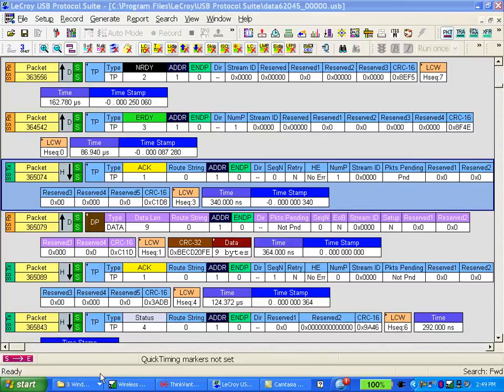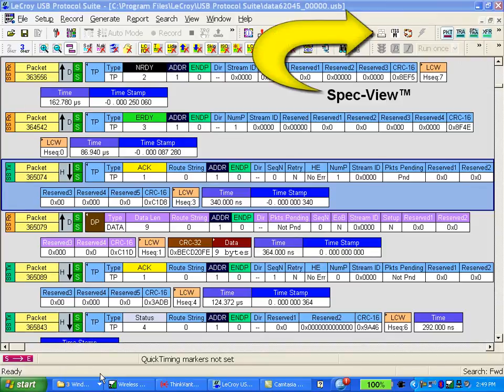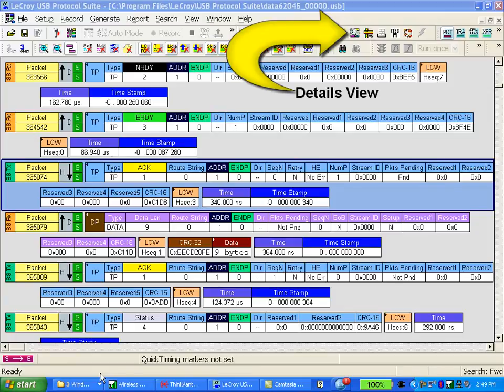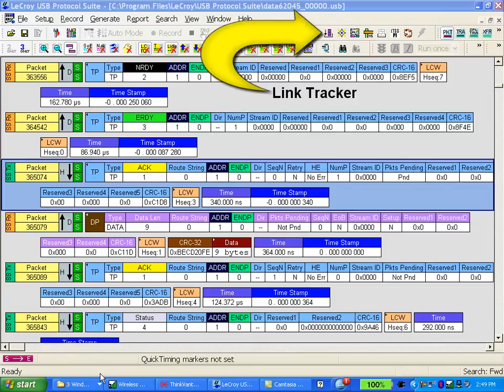The software provides several ways you can customize the display to optimize the information you're looking for. There are three alternate displays that let you look at this header information: the spec view, the details view, and the link tracker.